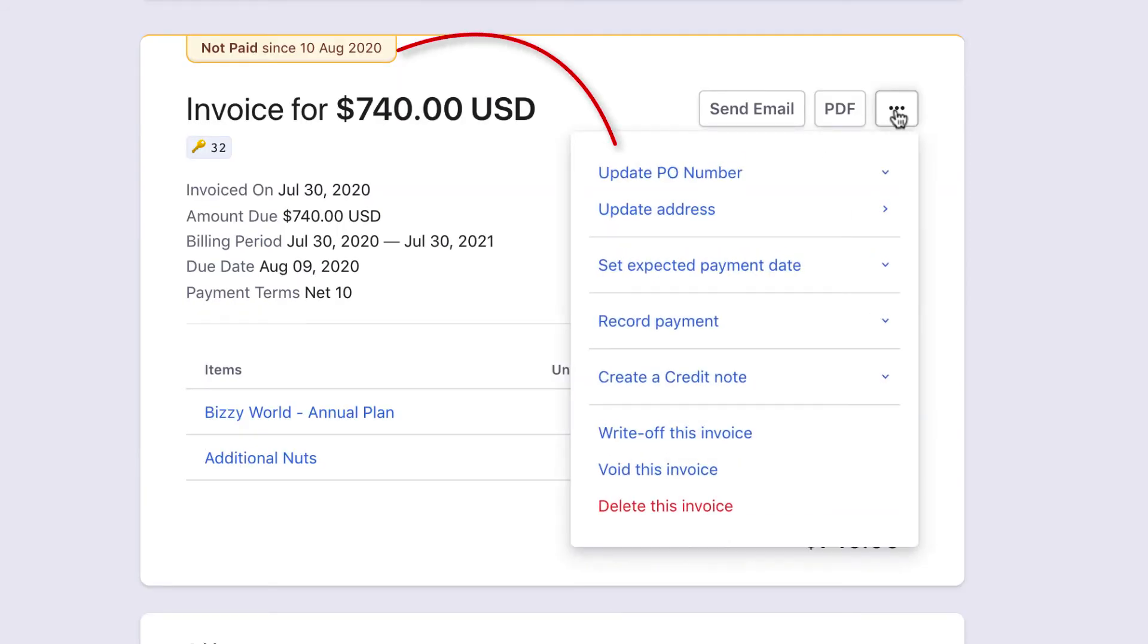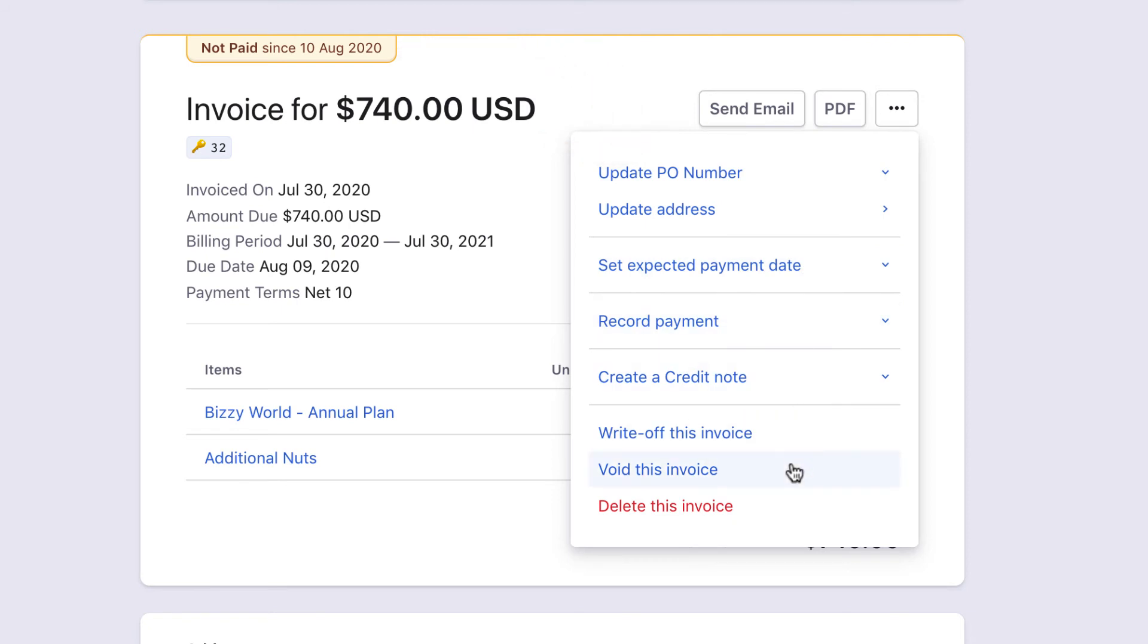For an invoice that's not paid, you can set Expected Payment Date. You can do everything we just saw for Payment Due Invoice, except for the dunning actions.